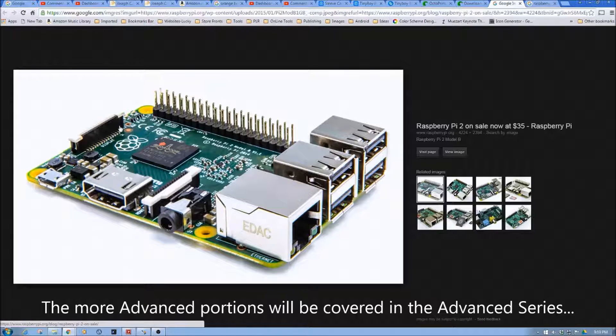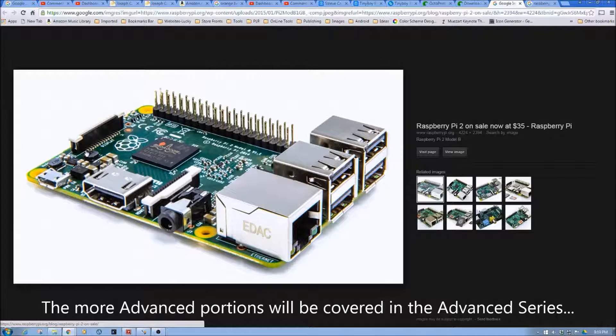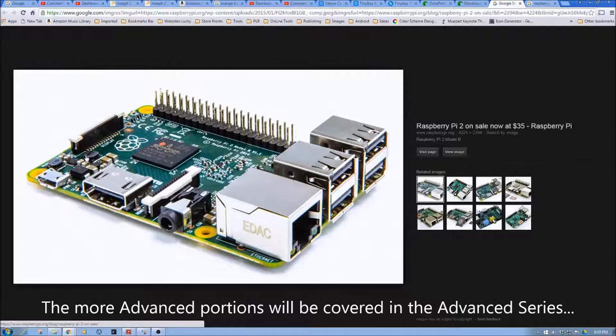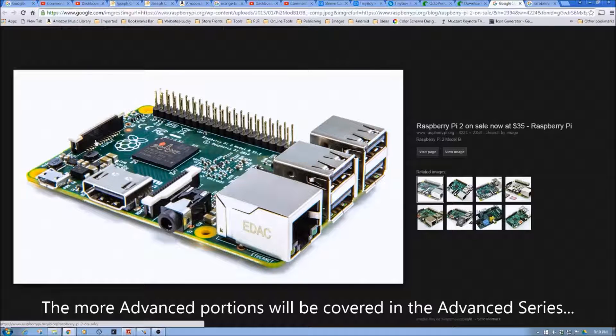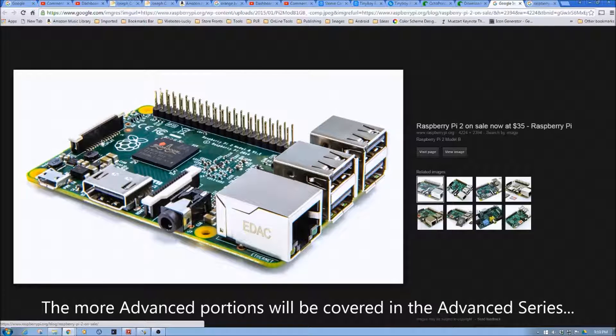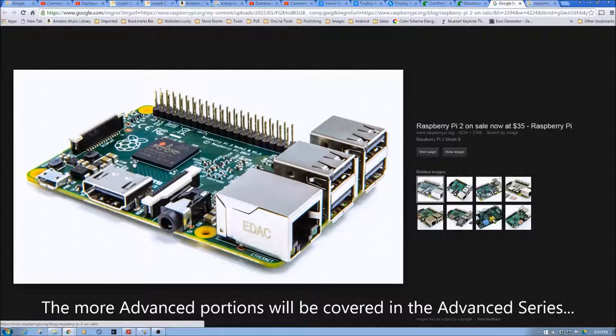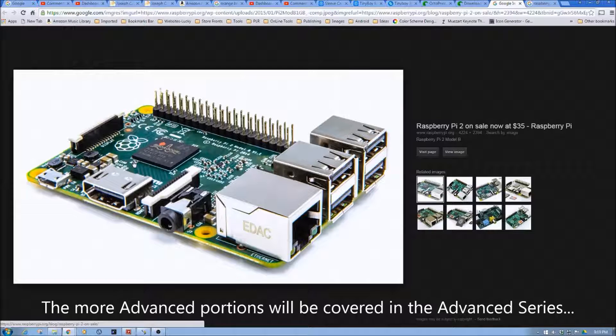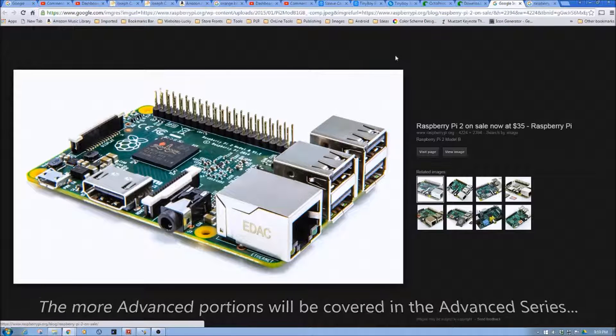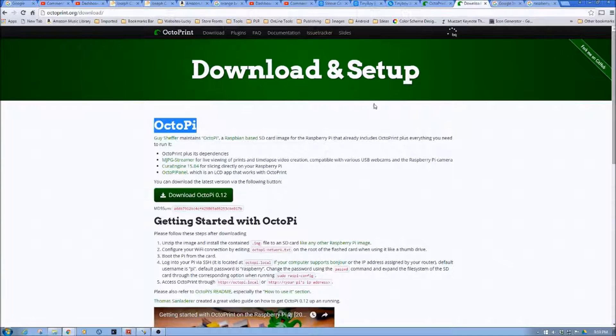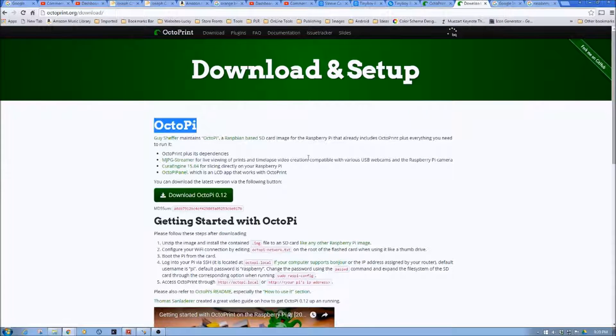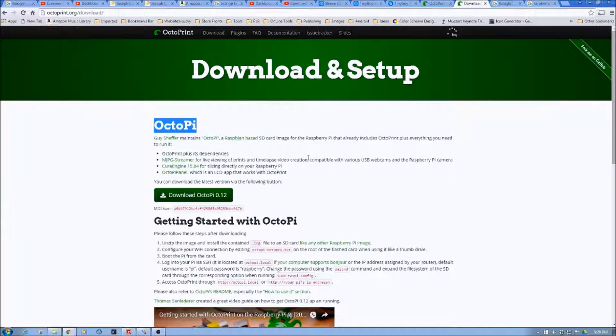Now if you're a more advanced user or get to be a more advanced user of the Raspberry Pi, there's a lot of other things you can do with this. So we're just going to touch the tip of the iceberg and show you how to use the Raspberry Pi using Octopi as the distribution to install it.